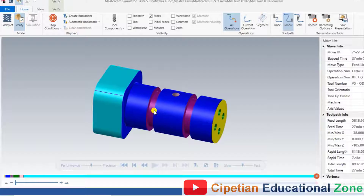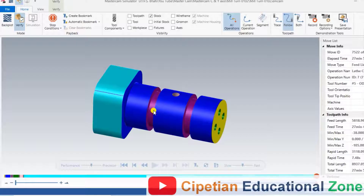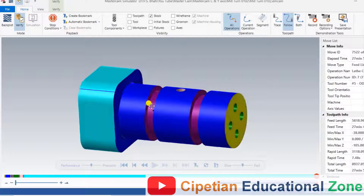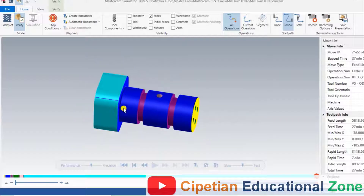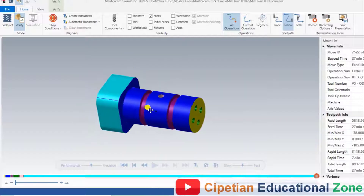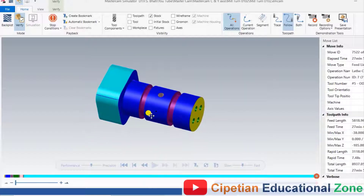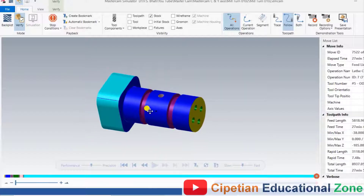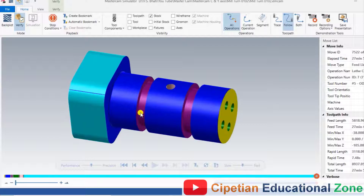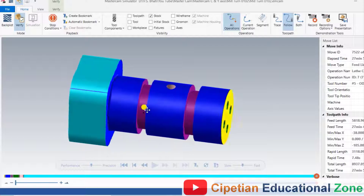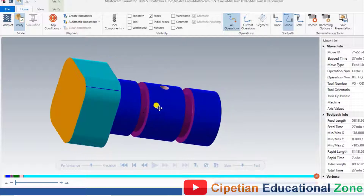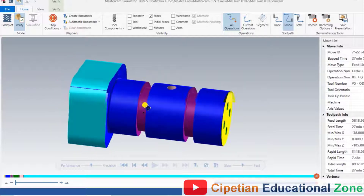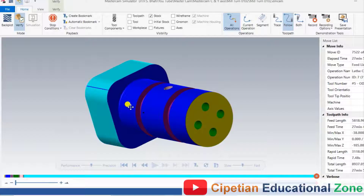Hello guys, this is Virender Singh and welcome back to Mastercam Lathe C and Y axis toolpath. In this tutorial, we will discuss how you can prepare that kind of part using the Lathe C and Y axis toolpath.